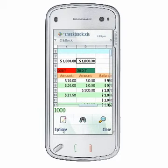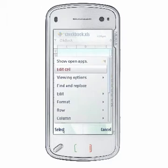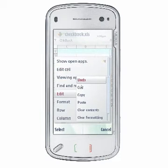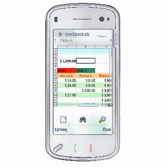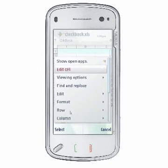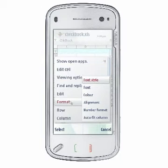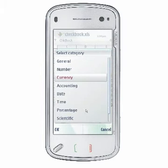If you need to clear the contents of a cell, select Options, Edit, Clear Contents to clear cell contents or the contents of a range of selected cells while retaining cell formatting.